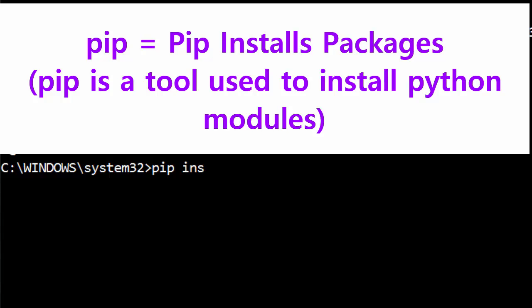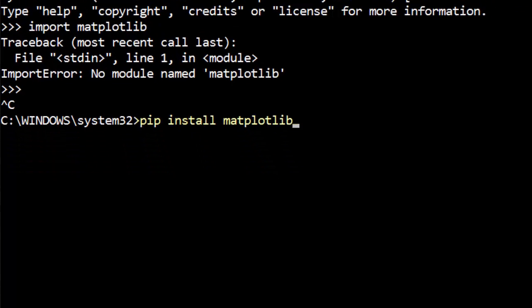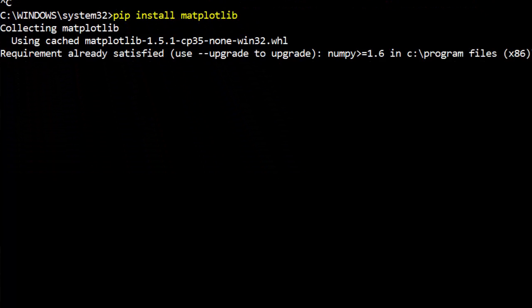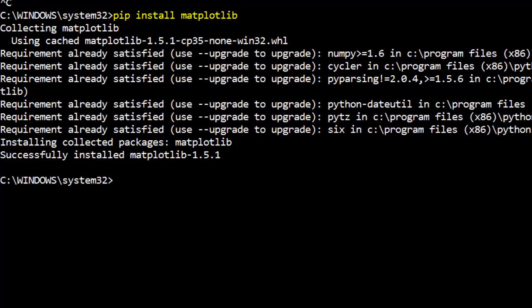Just say 'pip install matplotlib' and it will download the module from the internet and install it on your local machine. So it just successfully installed it. You need to have an internet connection for this.